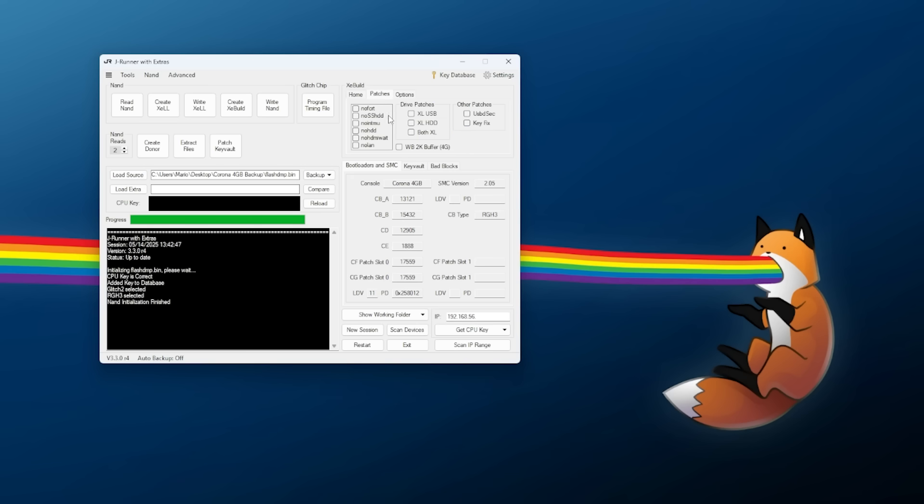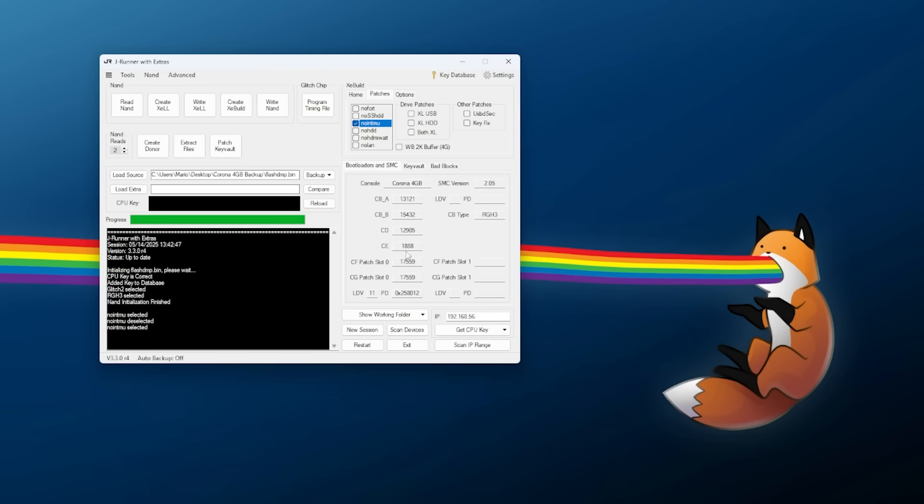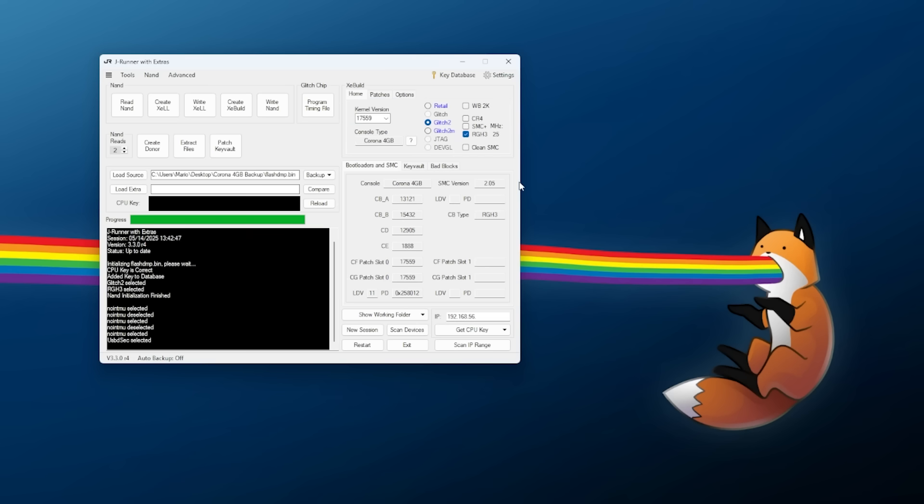There's going to be a change we need to make here. Once this is all loaded up, we can click on Patches under XE build, and the option we're going to be looking for is NoIntMU. This stands for No Internal Memory Unit. What this is going to do is disable that internal memory unit. Keep in mind here, if in the future you ever want to revert this and you want to use that storage for whatever reason, you can always take your flashdump.bin and reflash it to the system, or if you're going to resort to creating a new NAND, you can load up a fresh one in here, uncheck NoIntMU, and then create one. We're going to want to make sure that one is checked.